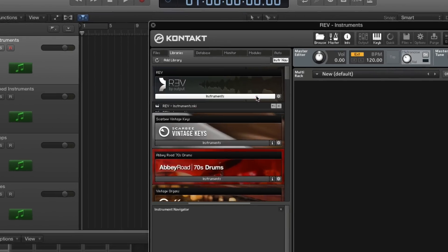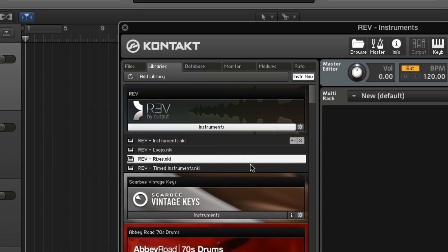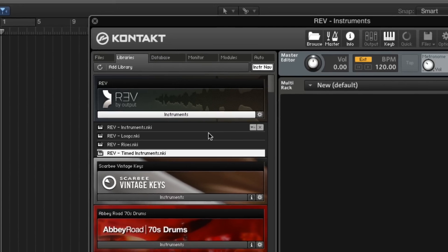Today, we'll be looking at the four engines: instruments, loops, rises, and timed instruments.